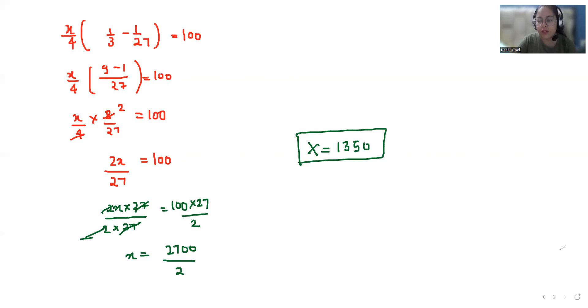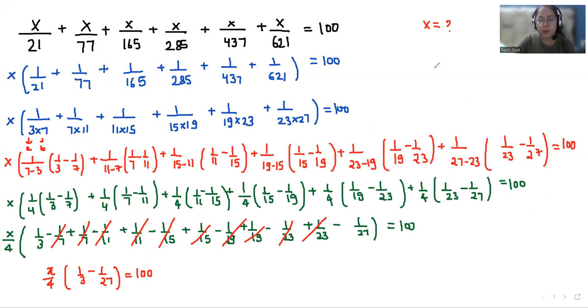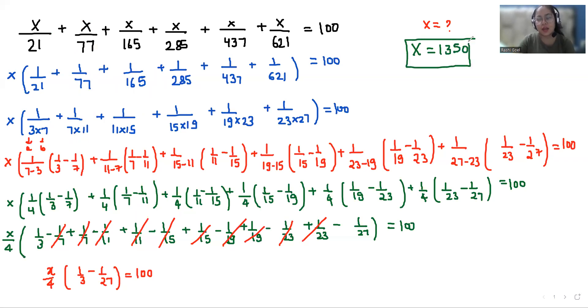That's how we can find the value of x. I hope it's clear and easy to solve. If you find it useful, please give us a thumbs up and do subscribe to my channel. Stay tuned.